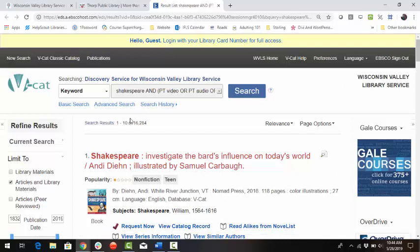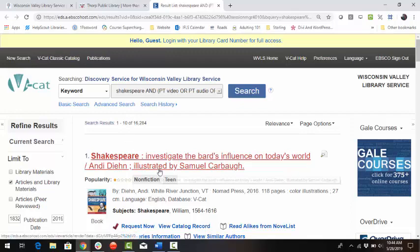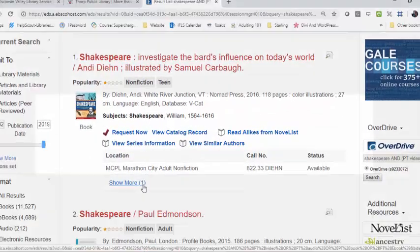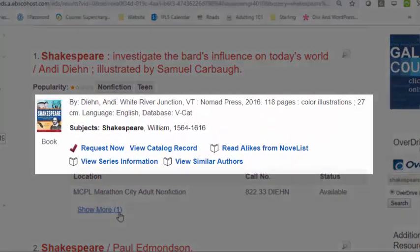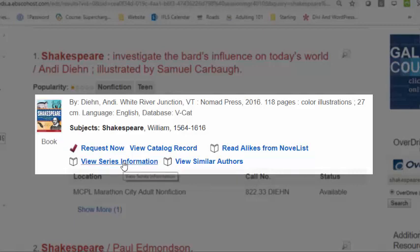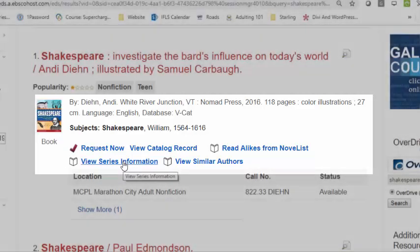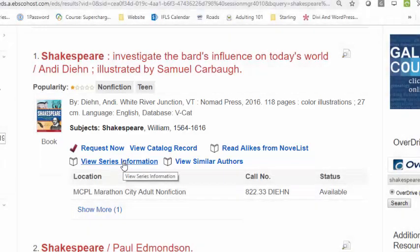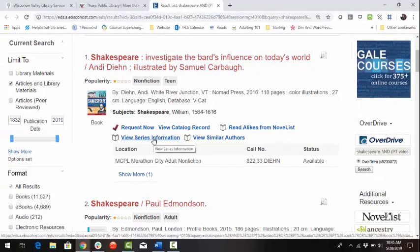Library materials, or physical items, and digital library items will appear at the top of the search results, followed by articles and other online resources. If applicable, a link to read-alikes from Novelist, view similar authors, and view series information will appear in the item's details. These services are made possible by Novelist Plus.